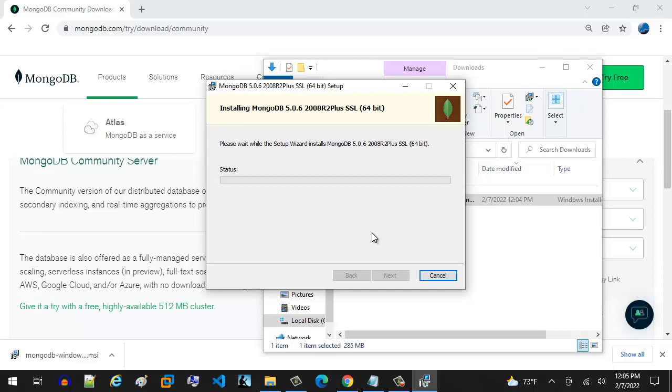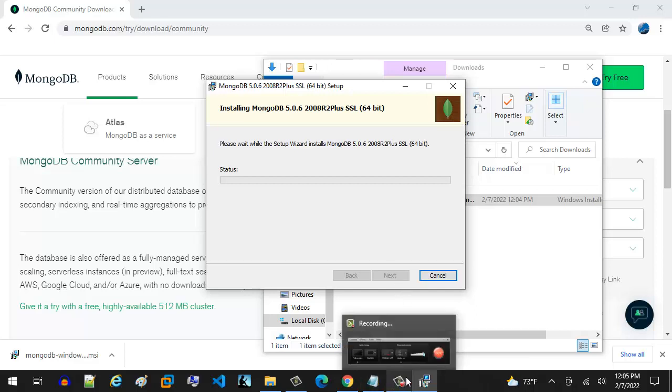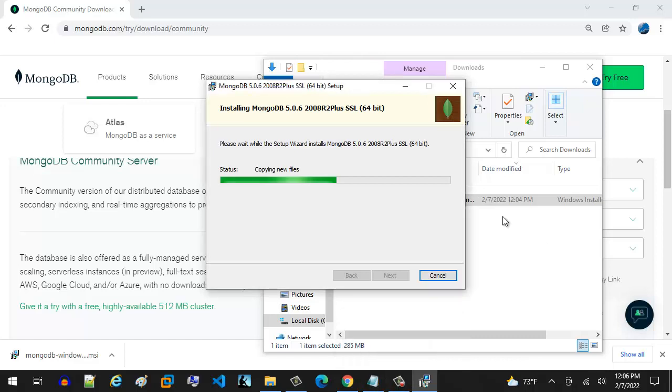And then it takes a little bit here to do that. And I might hit the pause button. This can take a little bit. So I think I'll hit the pause button and then come back when it's good to go.